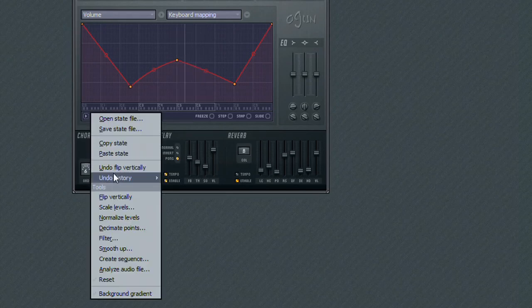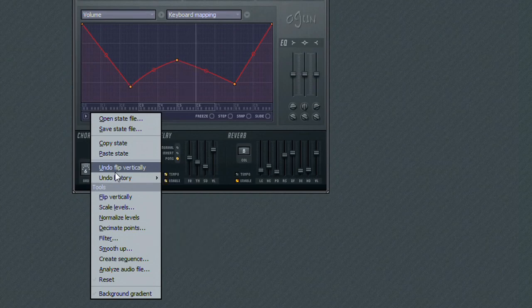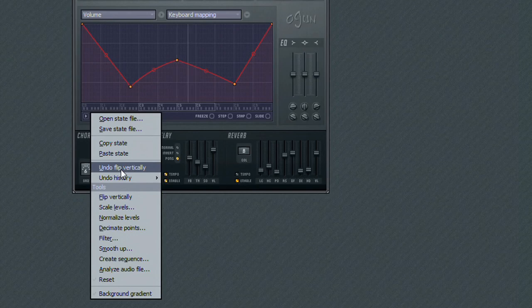Now of course, once you make a change using any one of these tools, you are not committed to it. You can undo your changes by using the Undo function from the same menu.